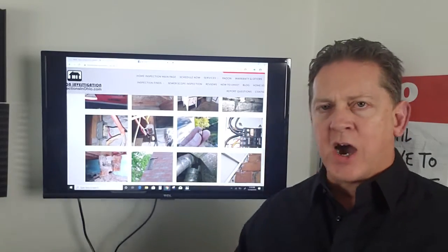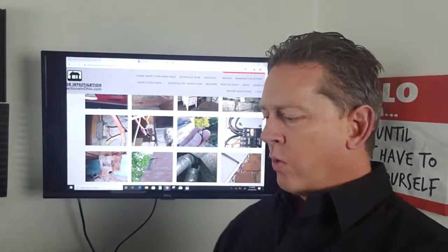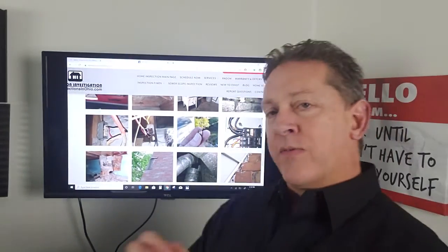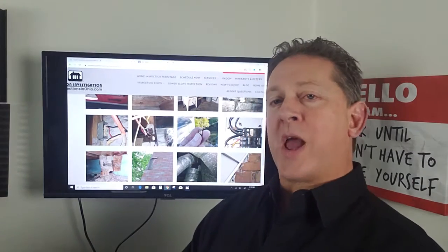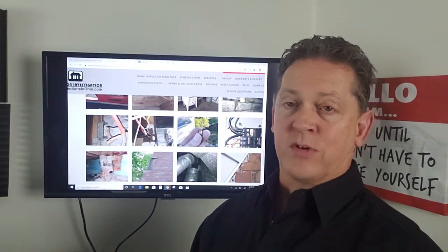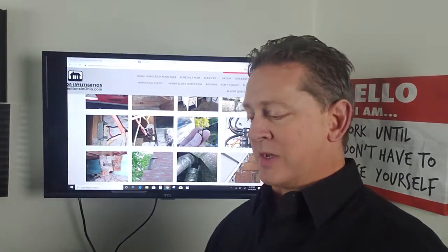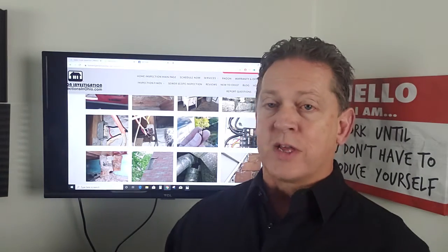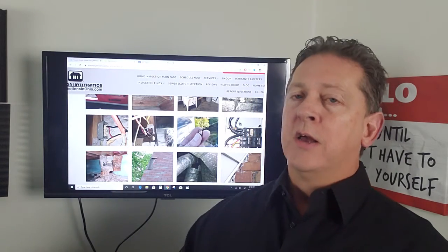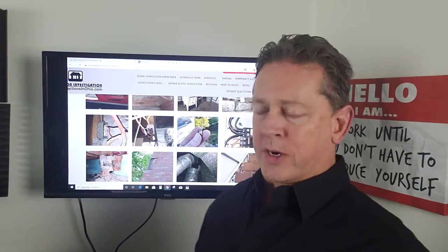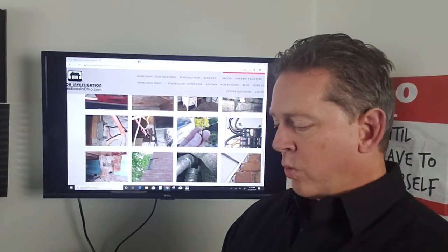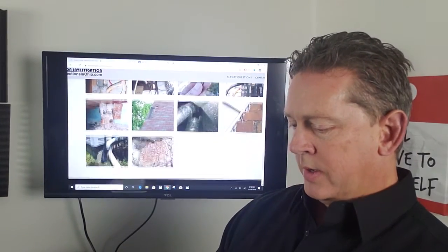If it's a condo, a new build, old house, if you want to just know what's going on with your house because maybe you've never checked out your attic or your crawl space, or you just want another set of eyes to check things out for you, have a home inspection. It's very important. You never know what you're going to find.